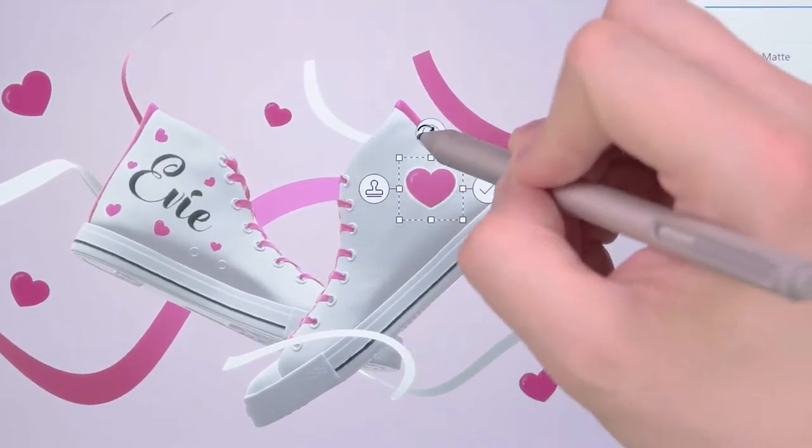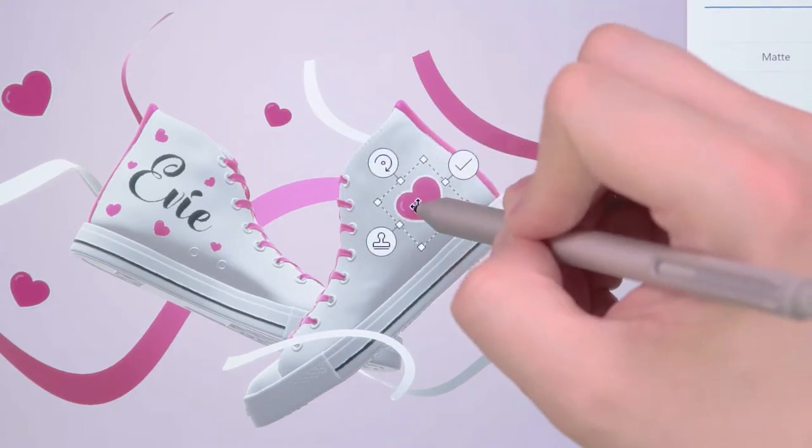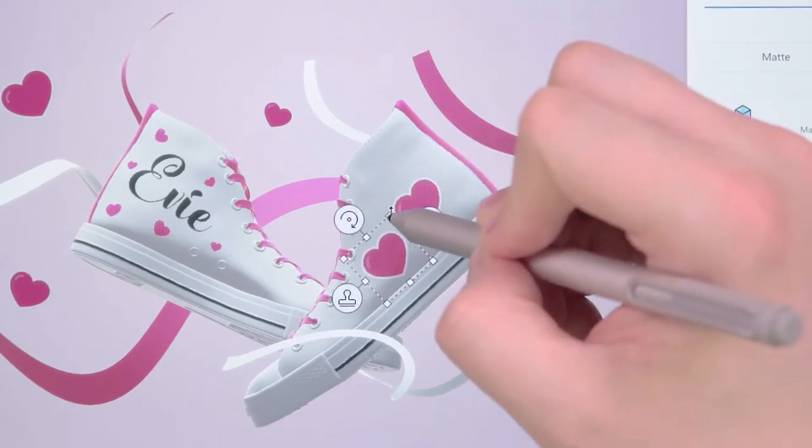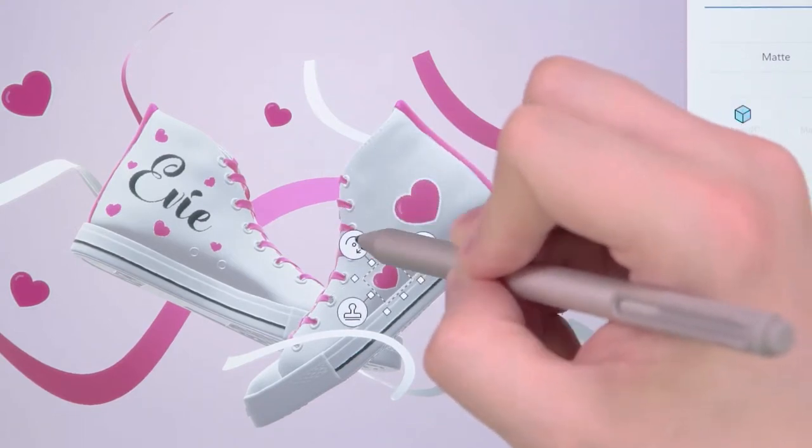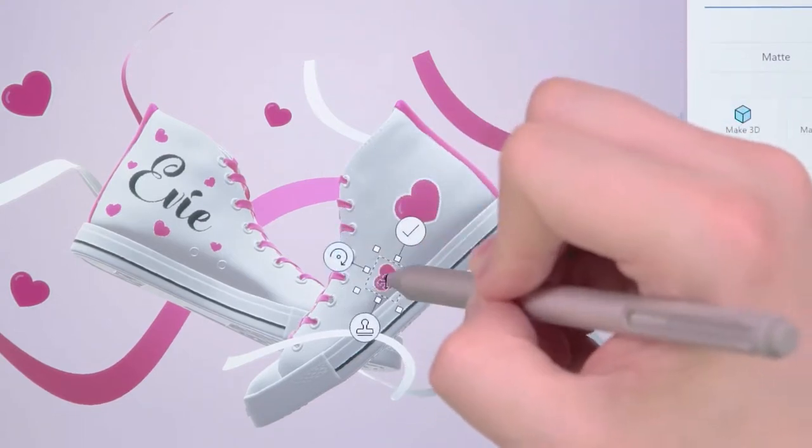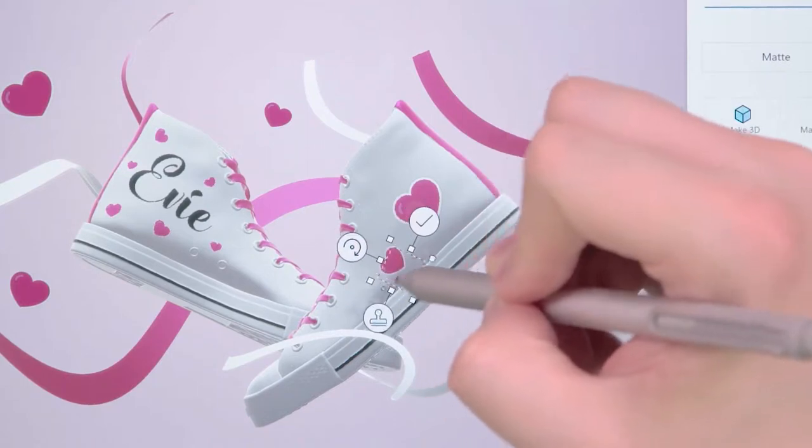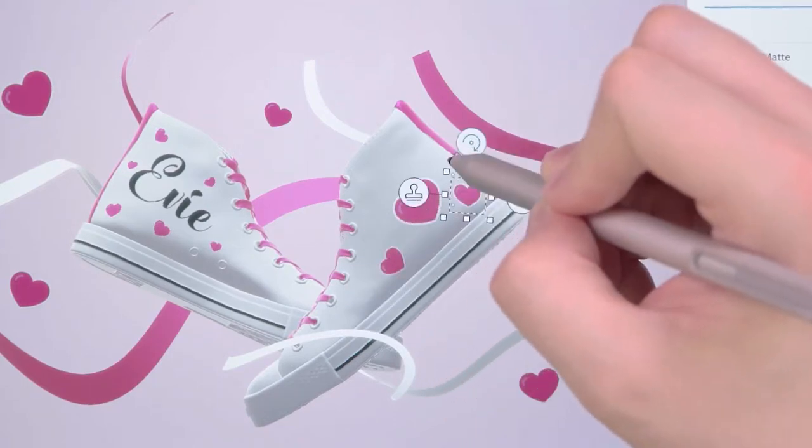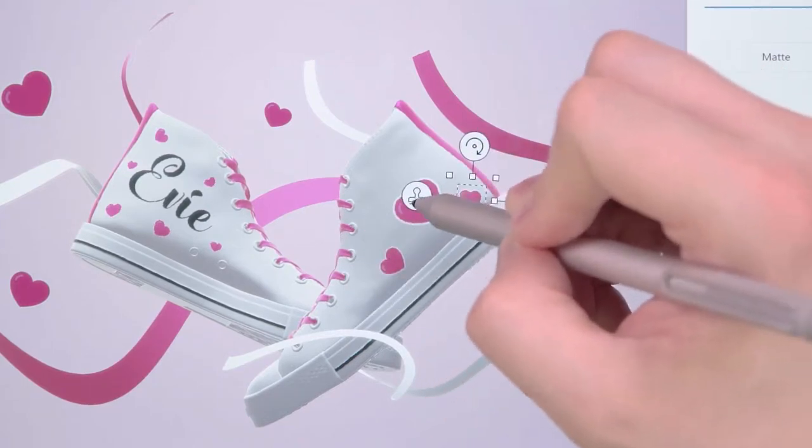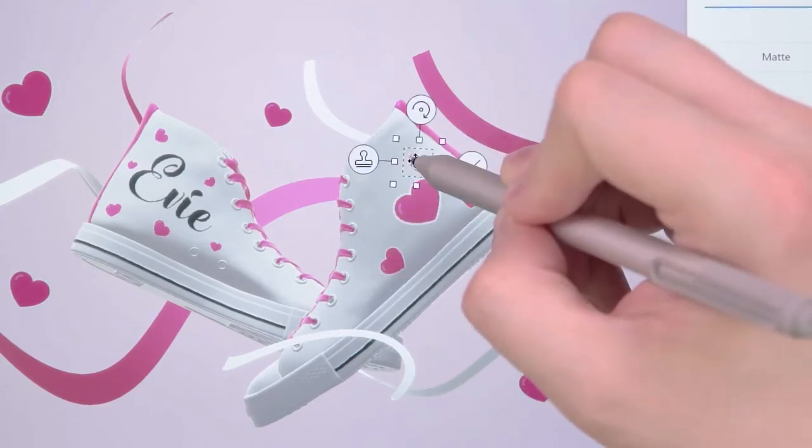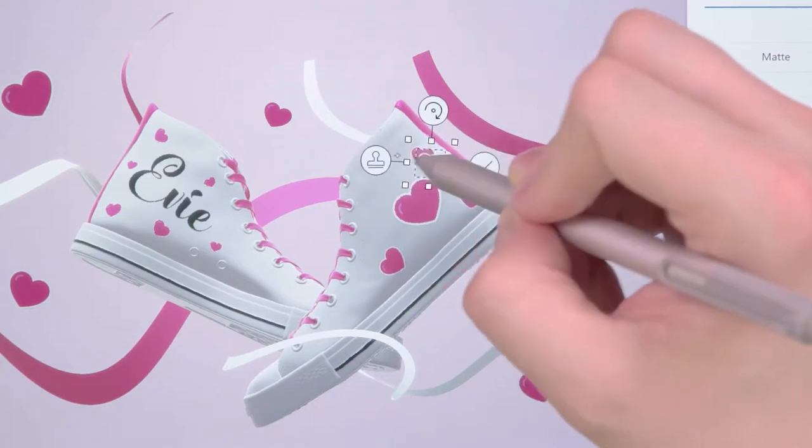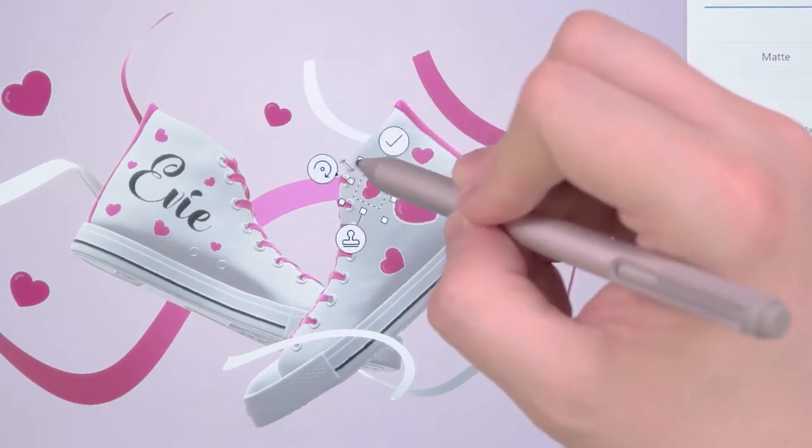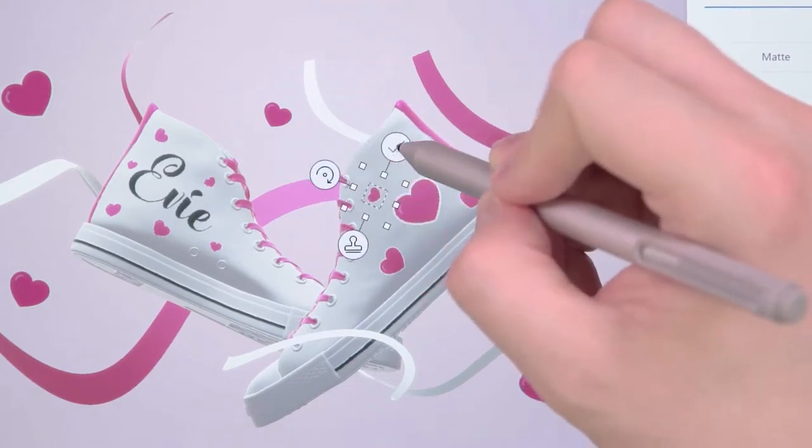Whilst your sticker has a bounding box, it can be repositioned, rescaled or rotated. On the side of the bounding box is a stamp icon. You can use this to apply multiple versions of the sticker across your creations. If you have finished with your sticker, you can apply a single version by pressing the tick icon.